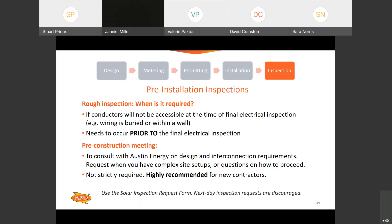A couple of quick questions: will the scheduled inspections show up in Amanda? No, right now we are not able to integrate with Amanda. DSD and Amanda are part of the city.